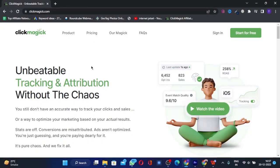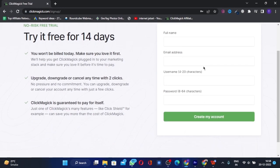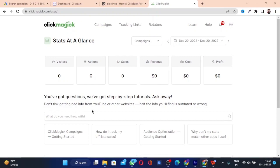Once you are there, click on 'Start for Free' on the top right. Enter your details and sign up to create your account. That's the simplest step of the series. Once you sign up, you'll be on the home page.